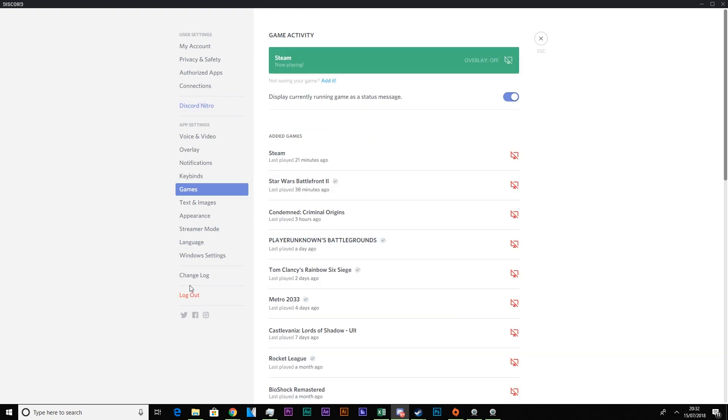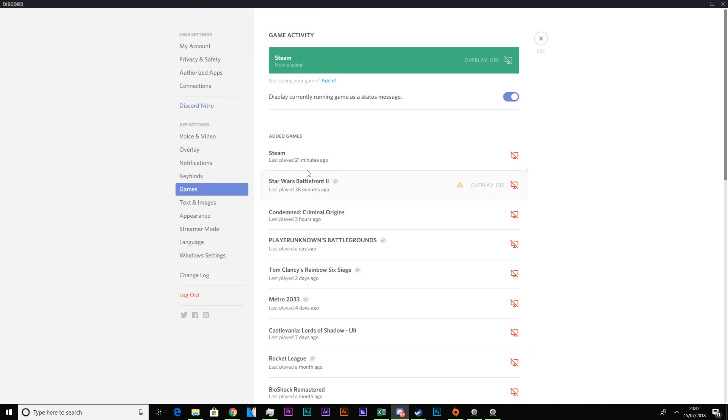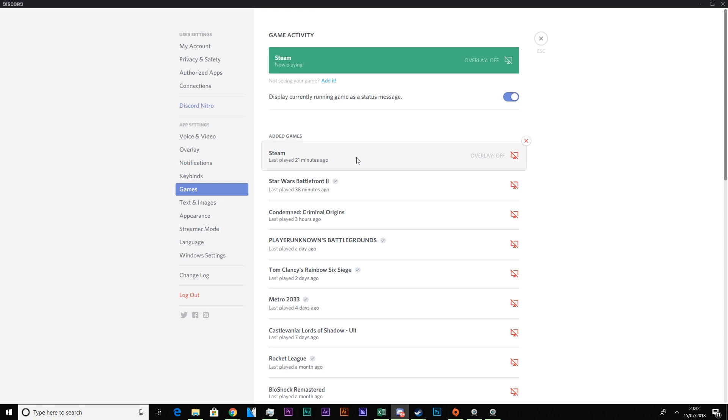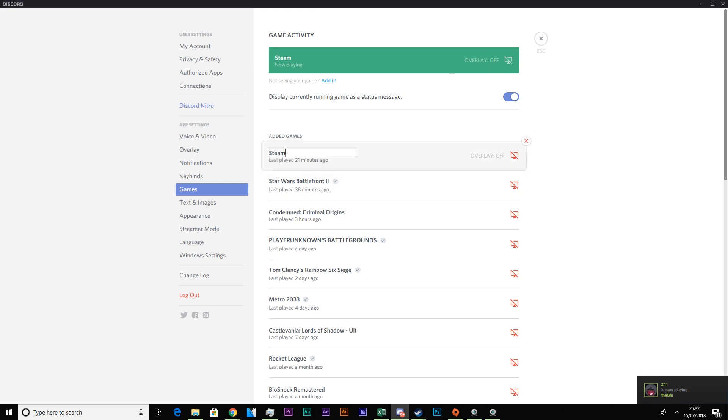Okay so we're in our games tab here and basically it's going to show all the different games or applications that I have ran in the past. And for the most part here we have games included. But I've manually included Steam for the Steam process. So people know that I'm playing Steam or that I'm on Steam. And basically with this once it's already been added into the game section you can name it to whatever you want.